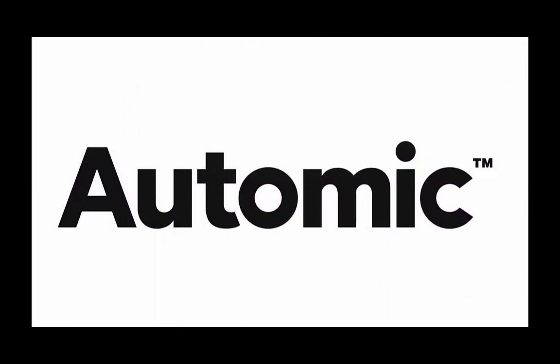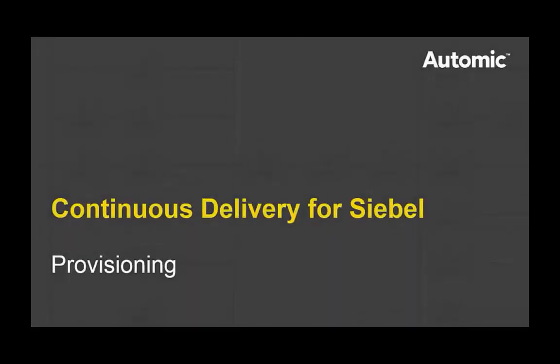Hello and welcome to this demonstration of Atomic Continuous Delivery for Siebel. In this video I'm going to walk you through how Atomic Release Automation automatically provisions a complete Siebel system with zero touch from scratch.